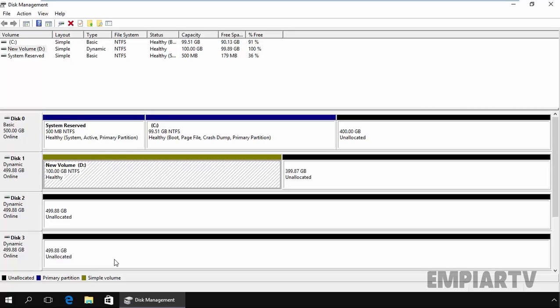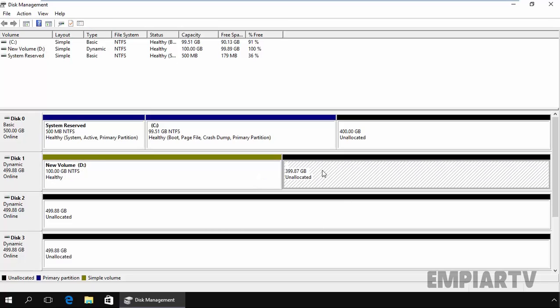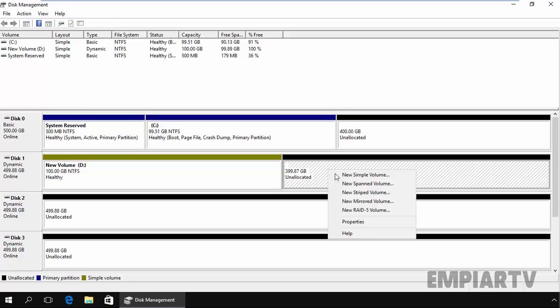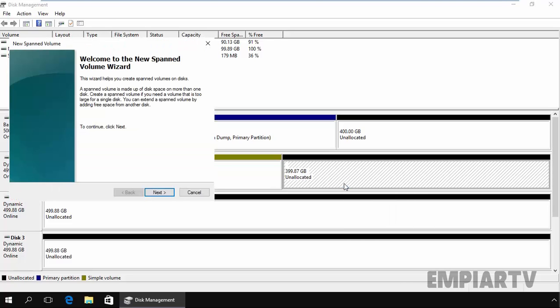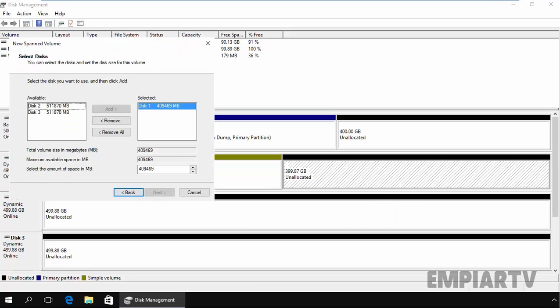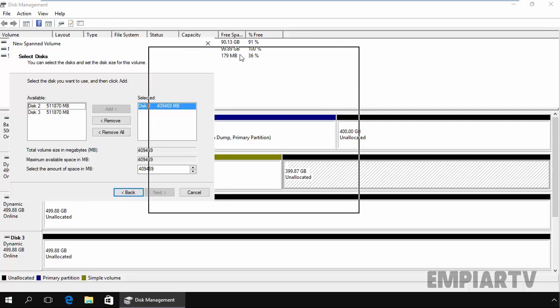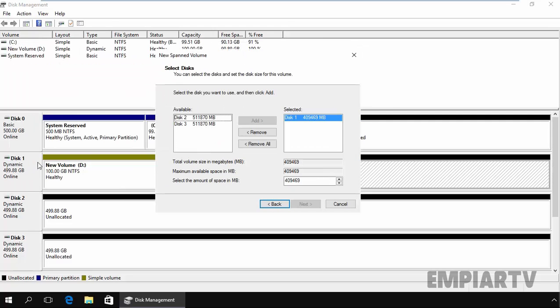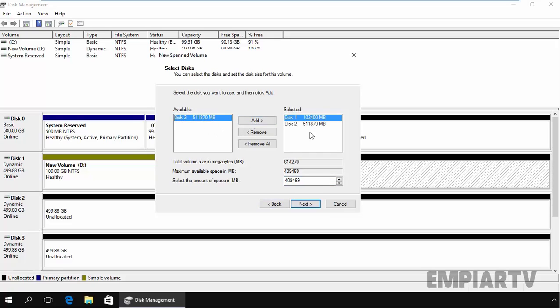Let's create one span volume for demonstration. On disk 1, we have approximately 400 GB unallocated space. Let's create a new span volume. Click on next, and on disk 1 specify the size. I want to use 10244, and from disk 2 click on add. You can also add the entire disk for the span, but for this demonstration I'm going to specify 50,000.